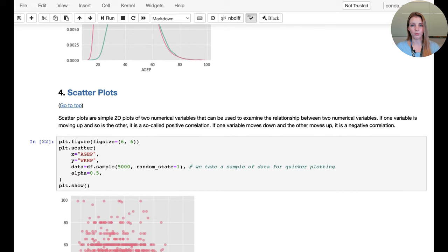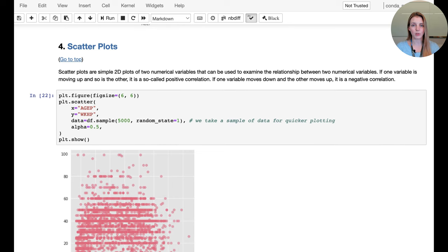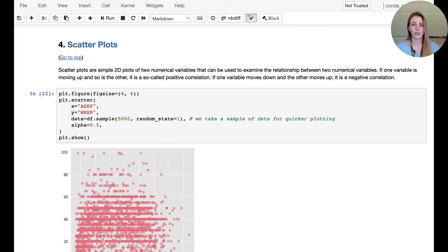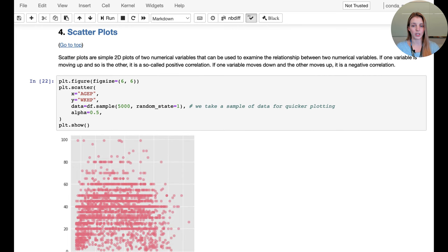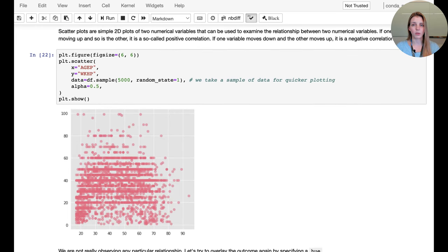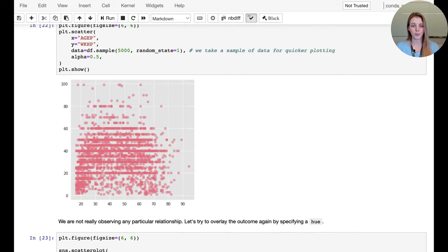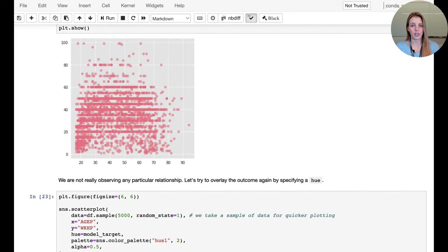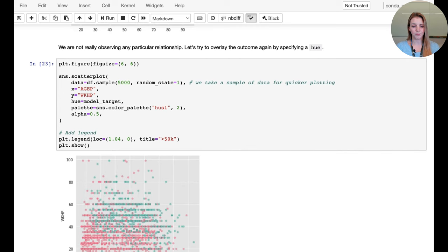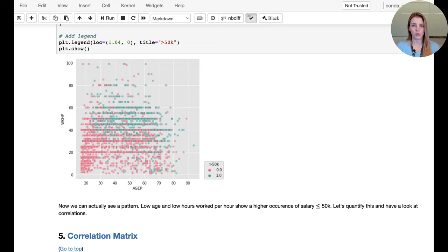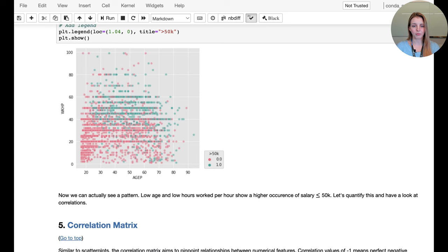We generate a scatter plot to plot one numerical feature versus another. Our two numerical features are age and hours worked per week. Overlaying the outcome, we see an expected pattern emerge: with more hours worked per week and more advanced age, we see more people earning above $50,000 US dollars.